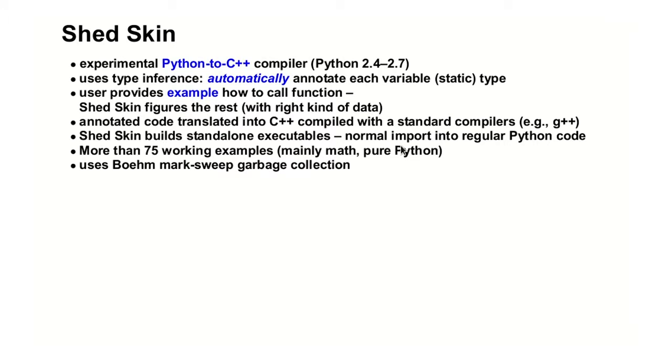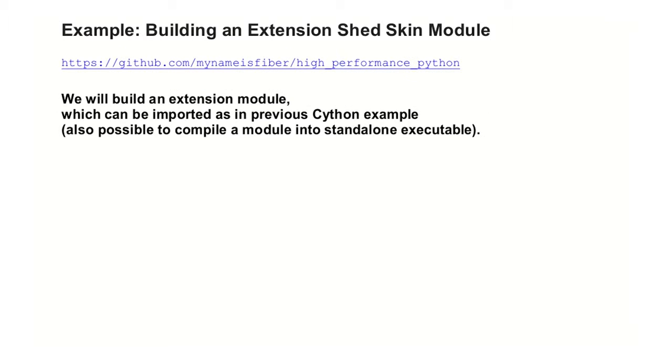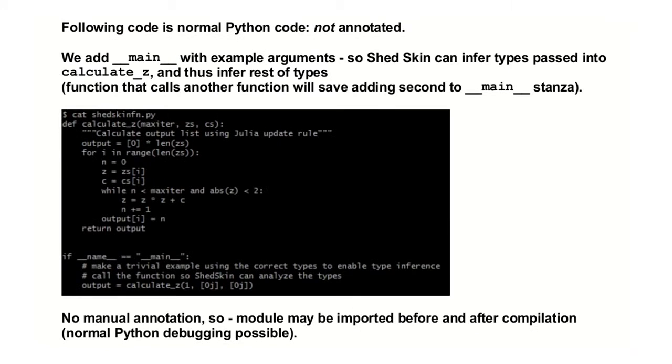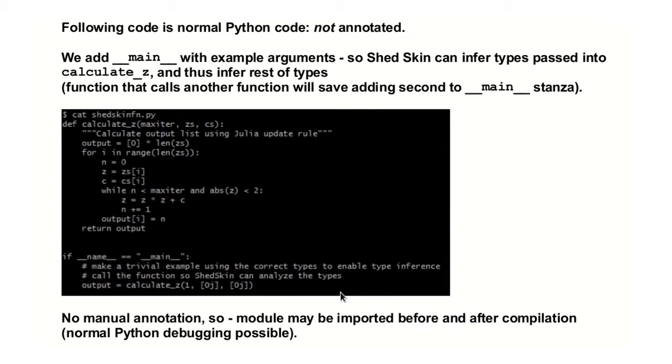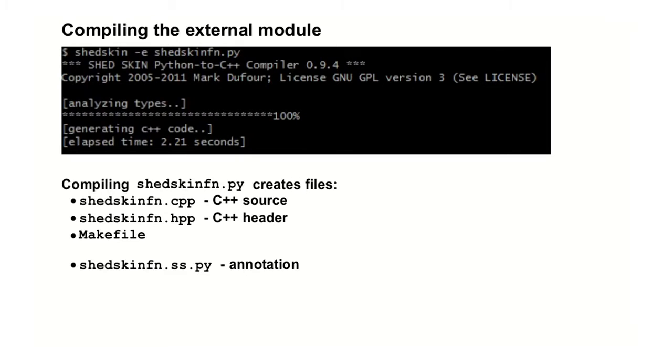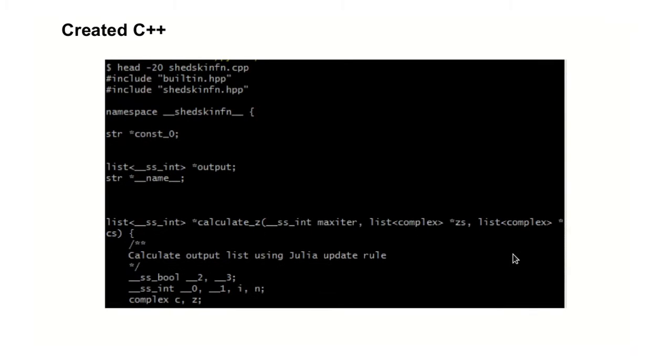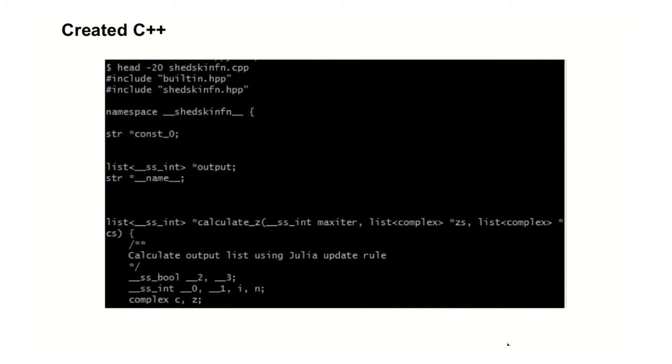Shed Skin. Shed Skin is actually, it compiles to C++, and it does the annotation automatically. Let's see how it does it. What we do here, we don't have to do any annotation here. All we have to do is just create if name equals main, and we give it an example of how we call the functions that we want it to compile, and that's all. It will create a C++ intermediate file. It will compile this file, but the file will stay behind, so if you want to actually take the C++ file and optimize it as a C++, then you're okay. And then it will create also an annotation file. This is actually how the C++ looks like. It's much more civilized than what the C API creates.